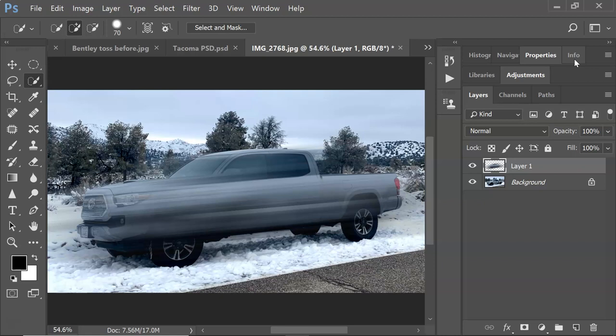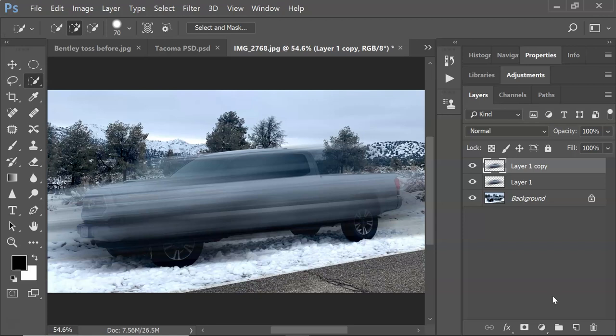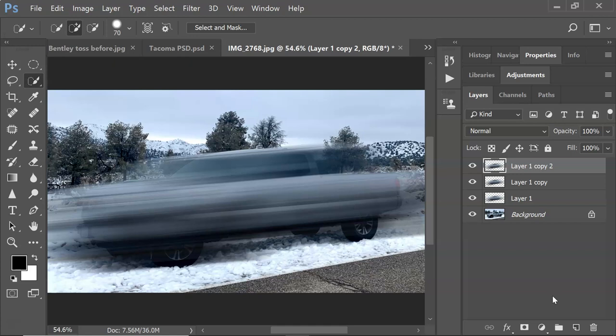Now we're going to copy this layer over several times to make the effect more extreme. The easiest way is to hold down Control+J on PC or Command+J on Mac. You can see it takes it and puts it on there again. Do that several times — maybe one more for good measure. Don't worry, we'll get part of this truck back in a moment. About four layers total should be enough.